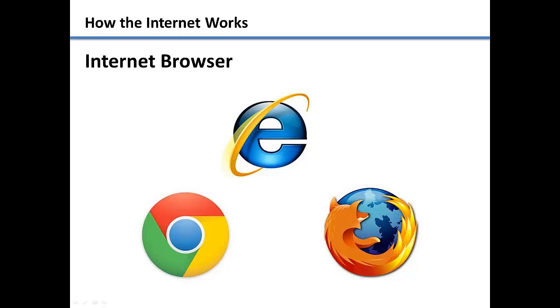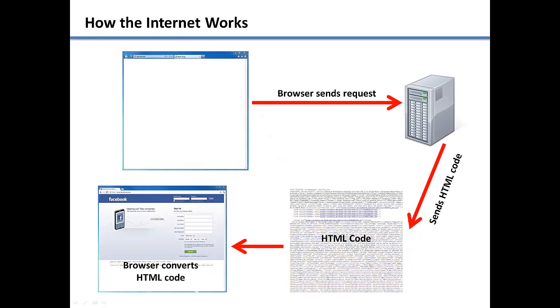The internet browser connects to a server and requests a page to be sent back. The server then sends a requested page back to the computer. The web page that is sent back is a text file that is made up of both text and HTML code.